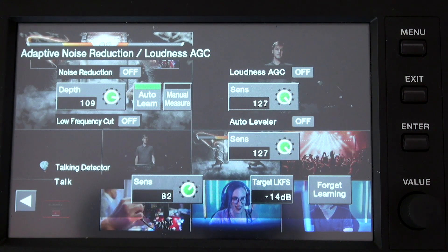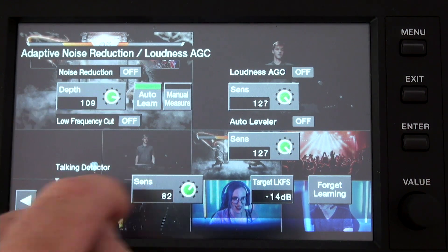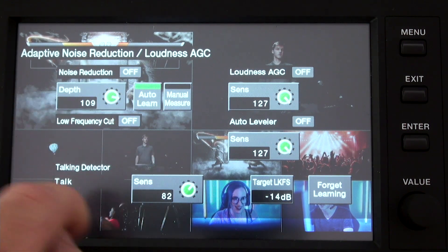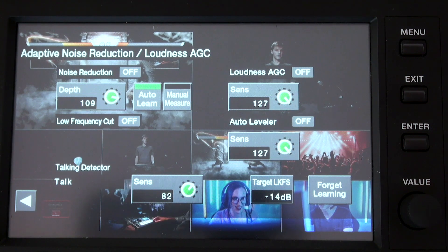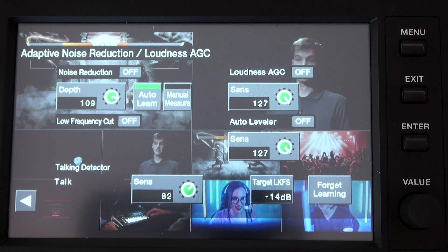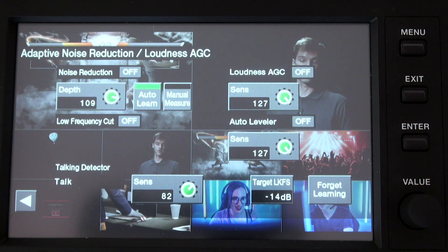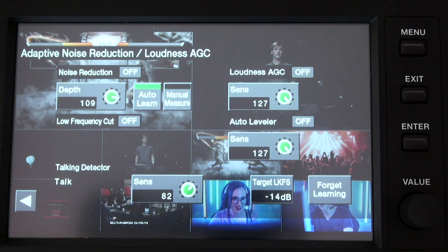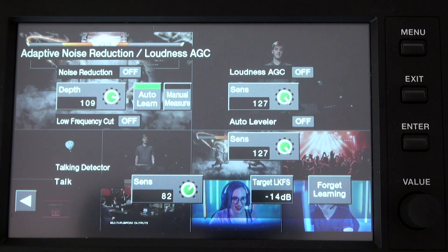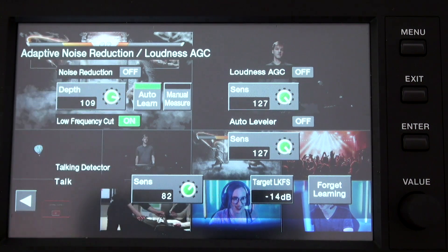First of all, we find a Low Frequency Cut, which is the very first thing we have to turn on if the content we will deliver doesn't have any low frequencies — such as spoken word or speeches. We have to avoid this feature in case you need to play a video or music with bass content on it.